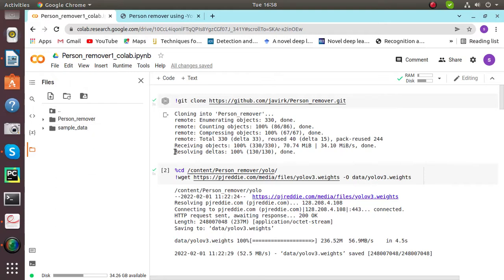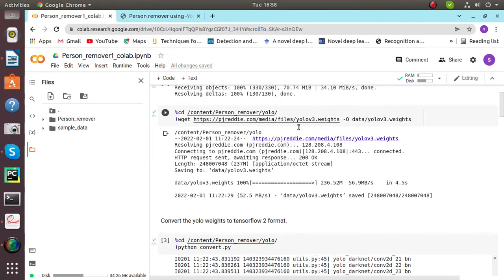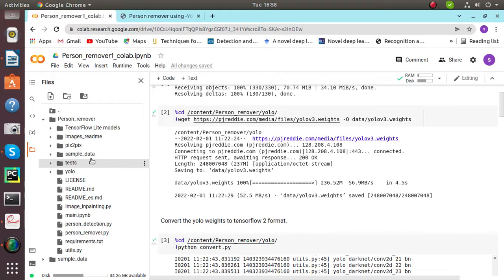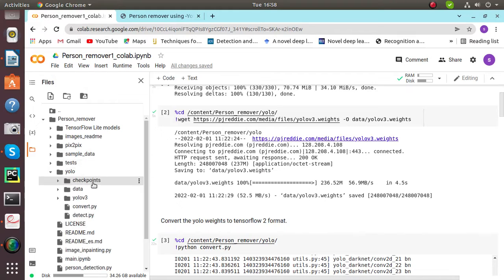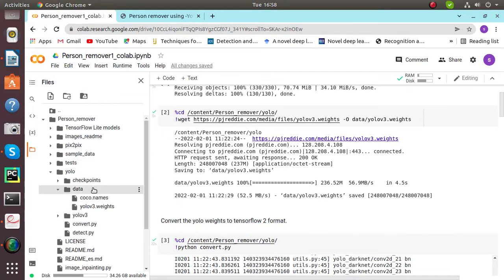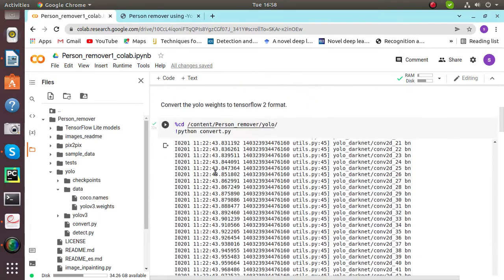Then we'll be talking about the YOLO weights that will be loading. Click here and the YOLO weights will be downloaded under the folder YOLO, then data, inside it will be having YOLO v3 weight.